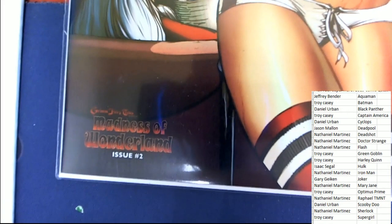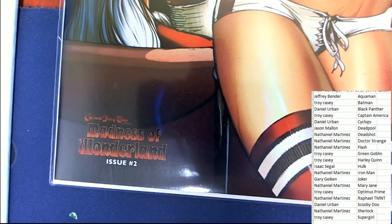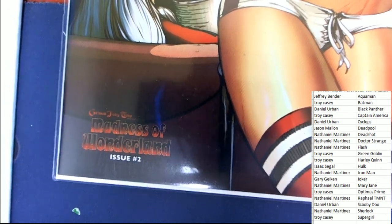So it looks like we have an artist signature there. Love the artwork on this one. Madness of Wonderland, number two.